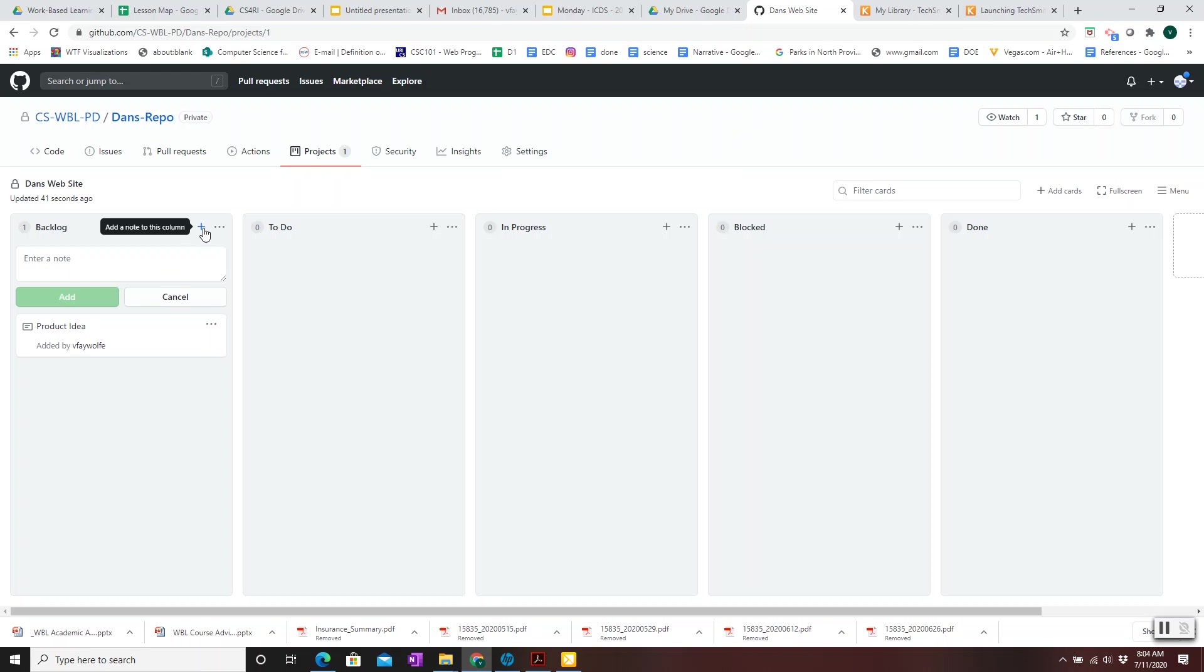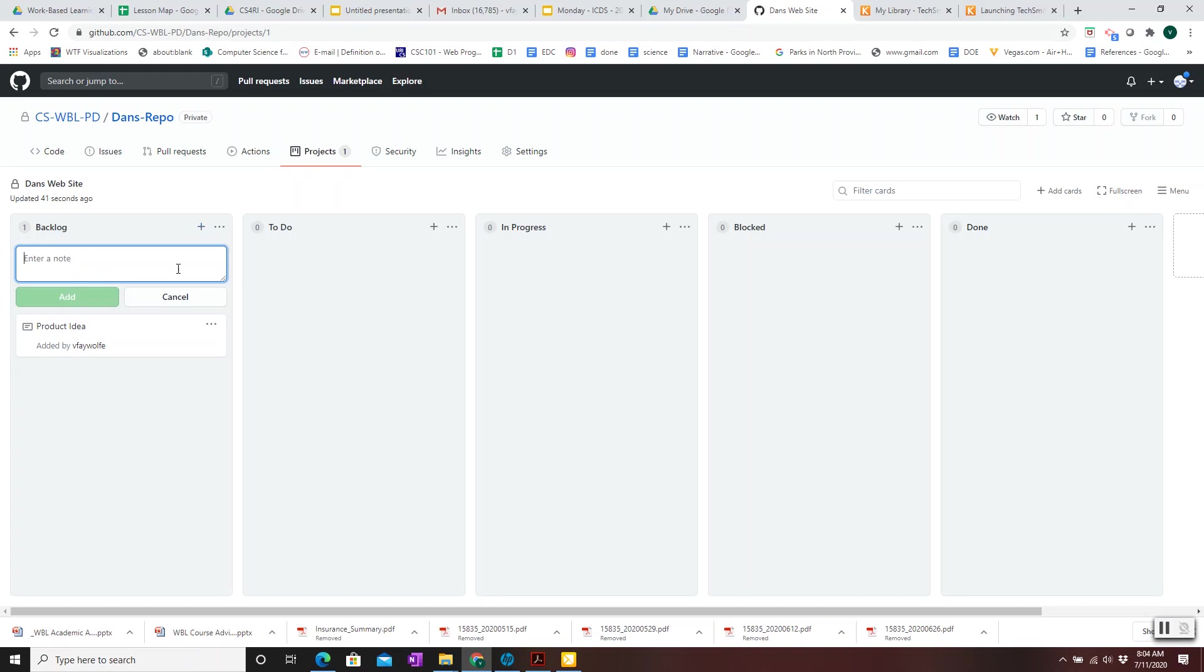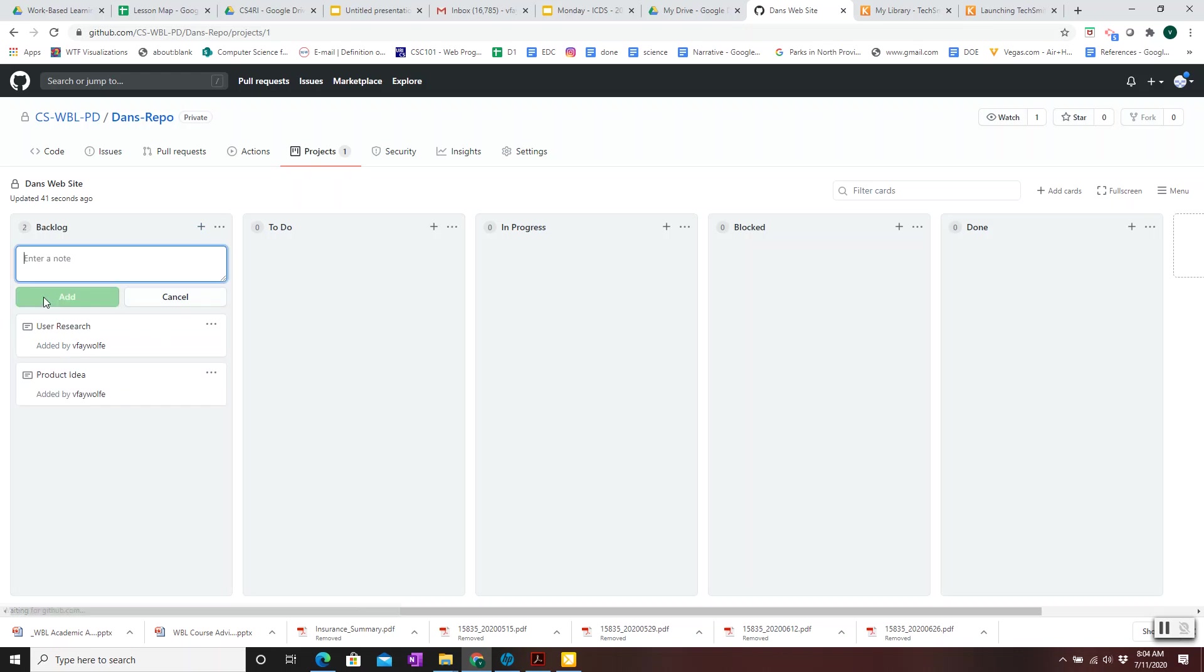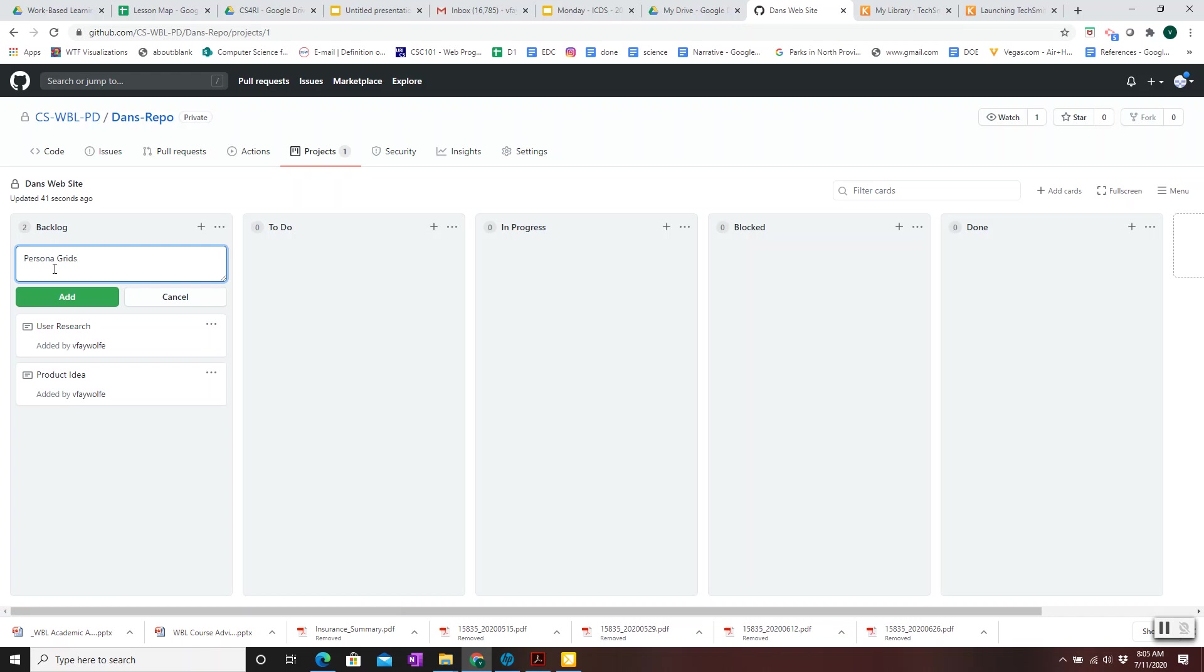So go ahead and create other cards. It depends on your software development project plan. But you might, for instance, have a plan to do some user research to see what kind of people are going to be using your product. And then once you've done user research, you might do some what are called persona grids, where you list the characteristics of a typical class of users, like young people or professionals or retired people. Whatever your demographics that you're trying to reach, you might want to create what is called a persona grid for them. So let's add that.